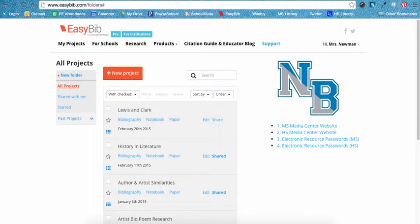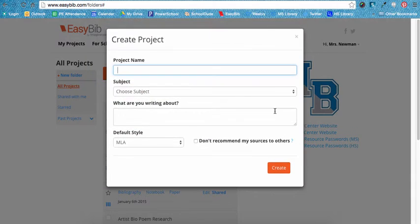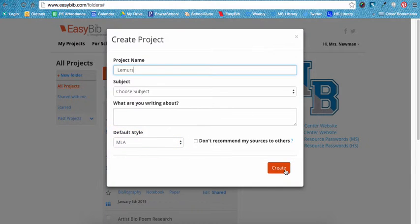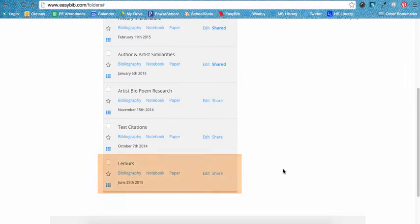When beginning a new assignment, it is best to organize any citations you will have in a project folder. If you do not have a project created yet for your current assignment, click the New Project button and name your project. There is no need to add anything else to this pop-up box unless you desire to. Your account is already set up to cite using the MLA style, which is the style our school uses. Click Create when done. EasyBib will add your new project to your list of existing projects. To open the bibliography to start adding citations, click on the Bibliography link under your project's name.